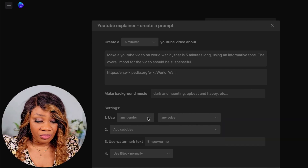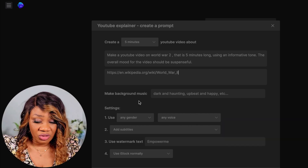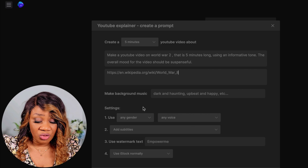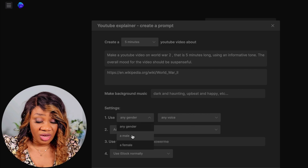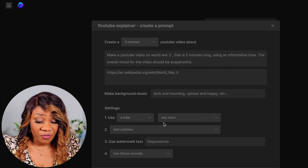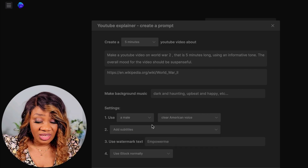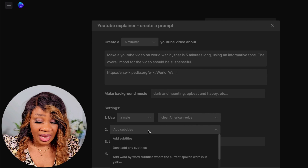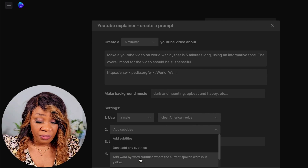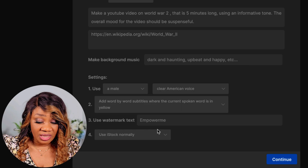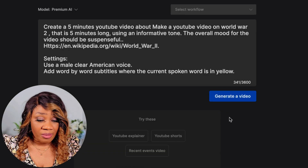I'm going to leave the background music as is. For gender, I'll use male, and the voice will be a clear American voice. Next, I'm going to add subtitles — selecting 'add word by word subtitles' where the current spoken word is highlighted in yellow. Then I'll click continue.